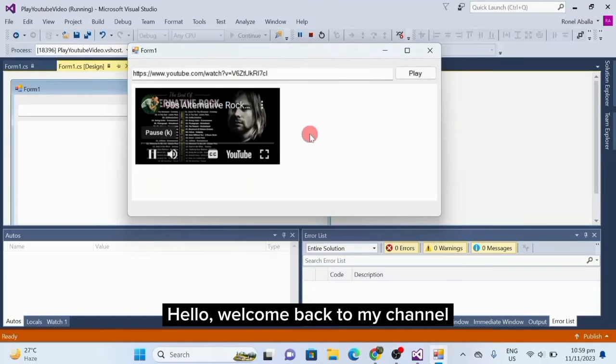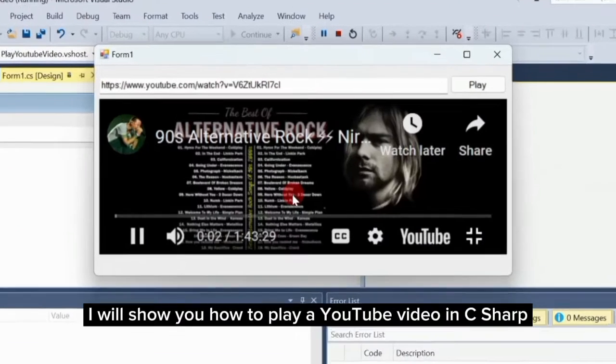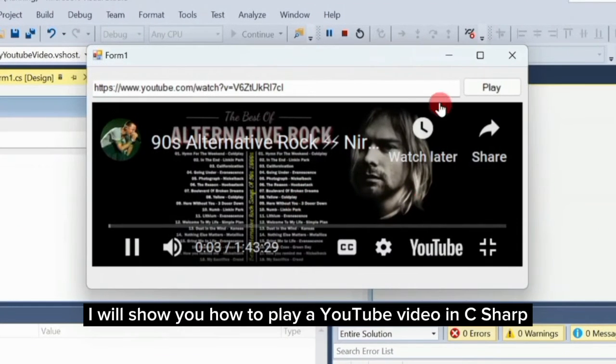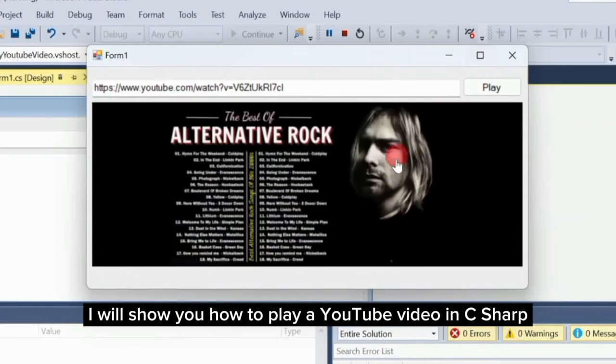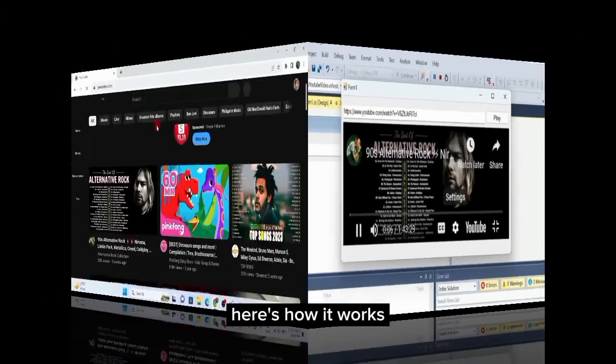Hello, welcome back to my channel. In this tutorial, I will show you how to play a YouTube video in C Sharp. Here's how it works.